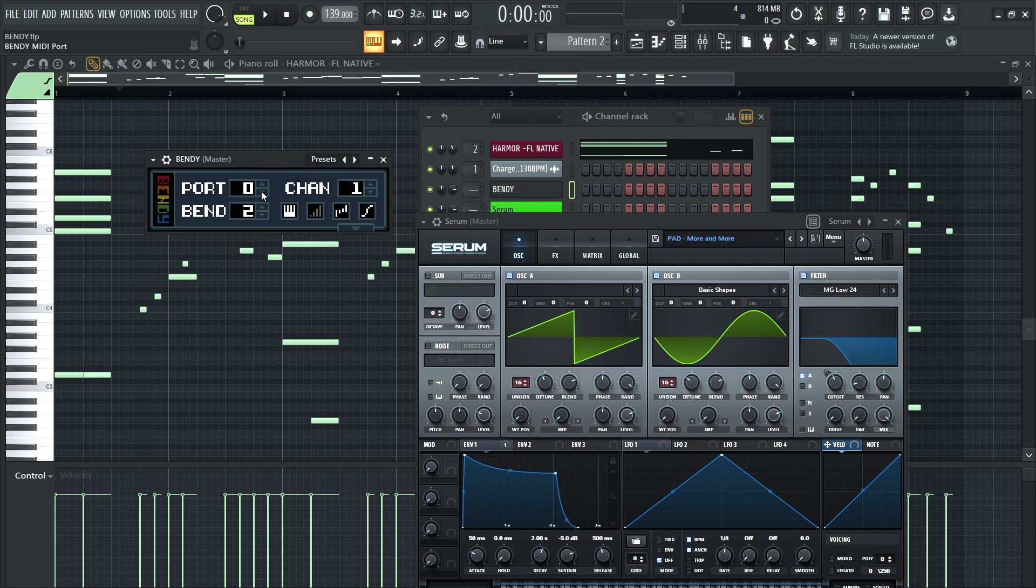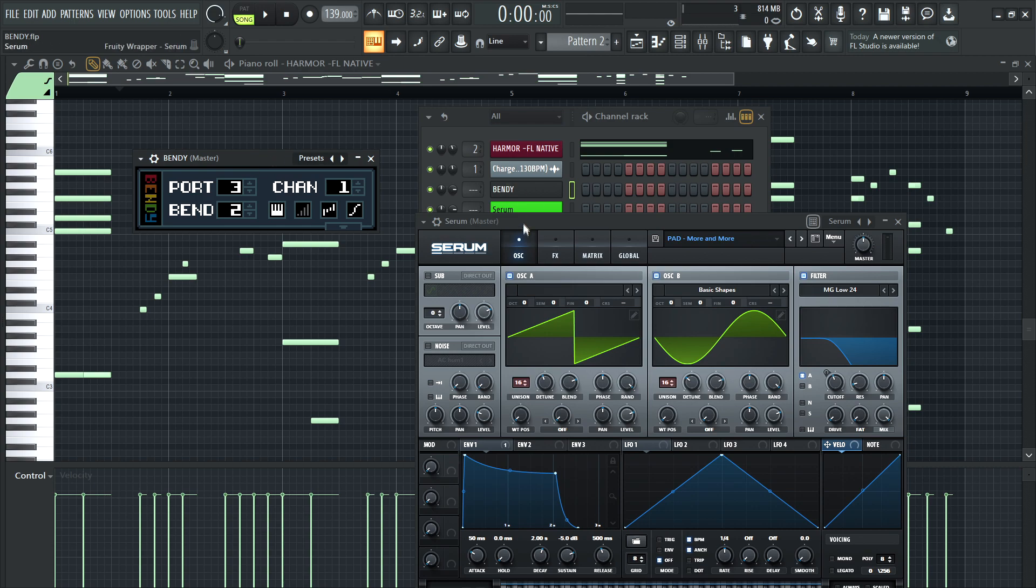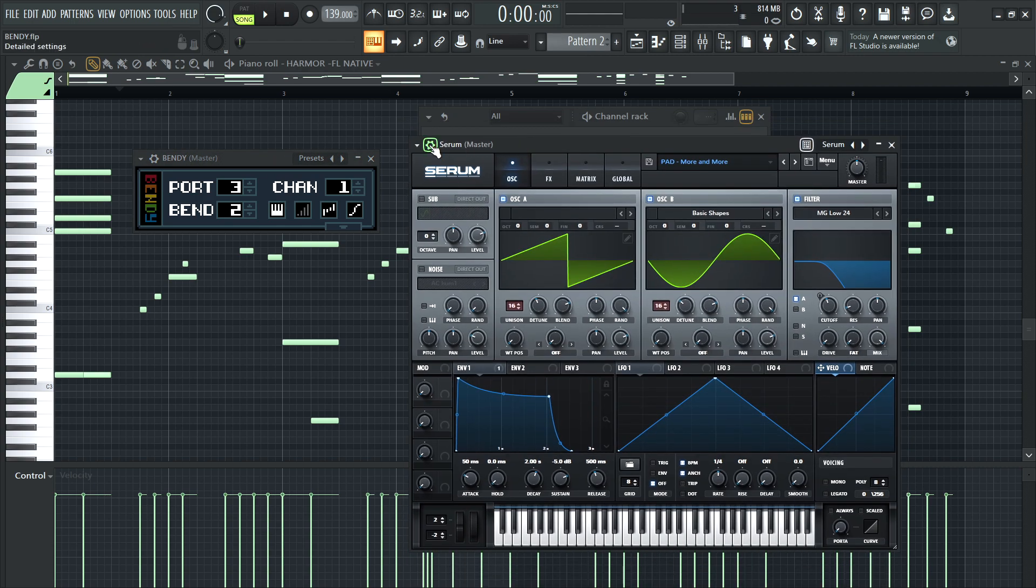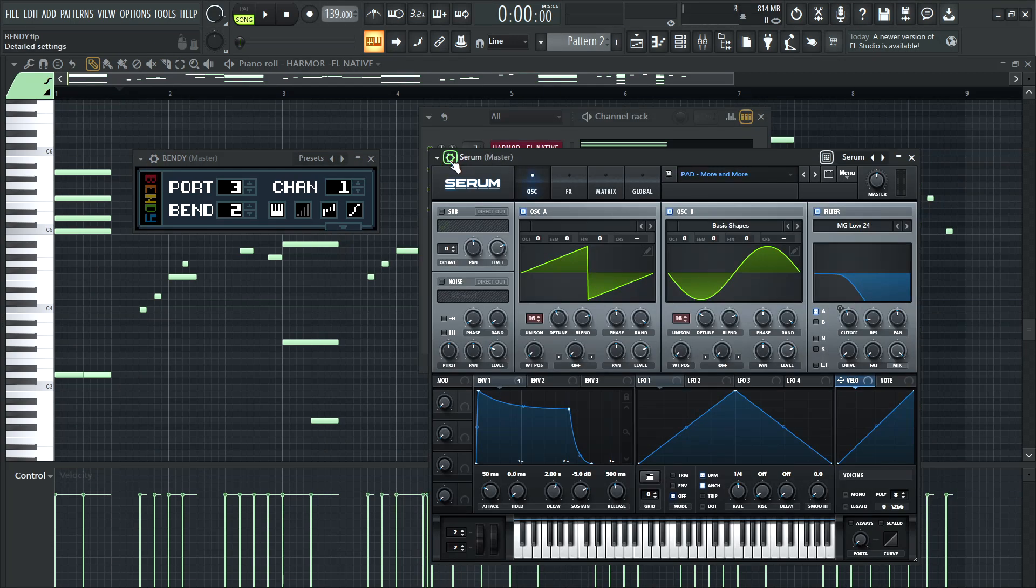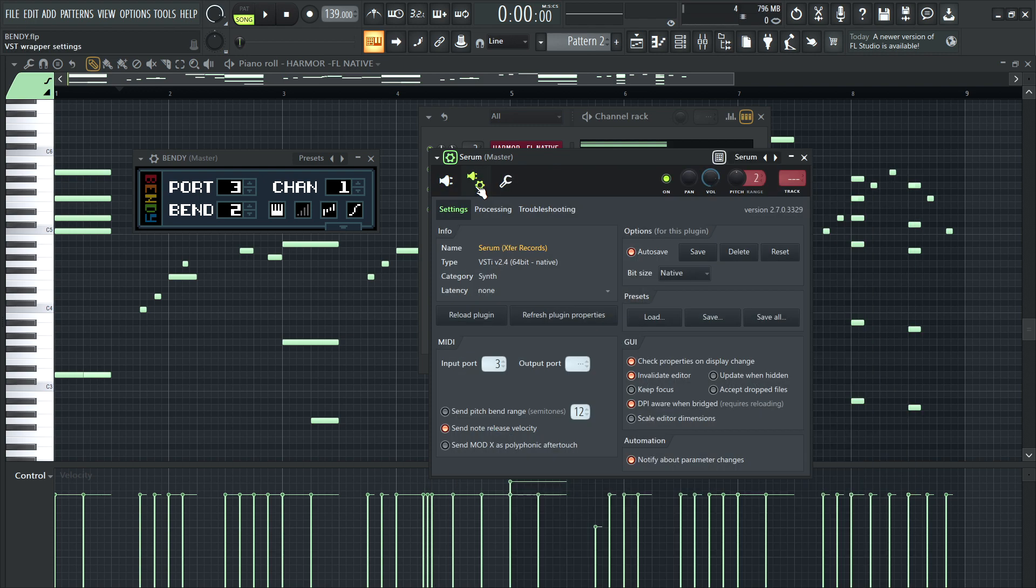I would say use one that you're probably not going to use with other synths. Like for example, I have a hardware synth. That's always MIDI port one. That's just what I do. So I don't want this to be one at the same time. It's going to confuse things. Choose one you know you're not going to use with other plugins and synths. Let's do three. Three sounds good. And you'll click on Serum here. Again, third-party plugin. Click on the gear. Click on the second tab and go down. Import three. I already did it.